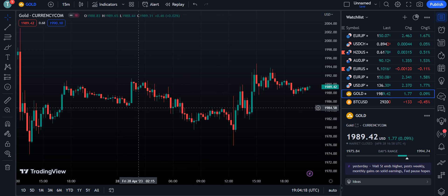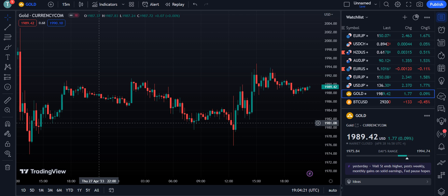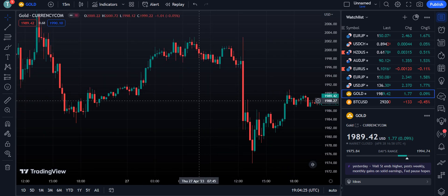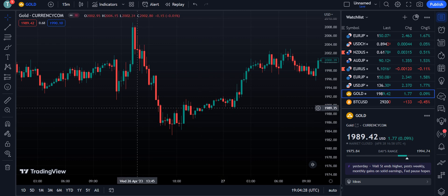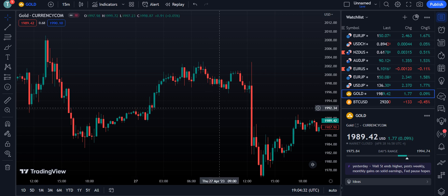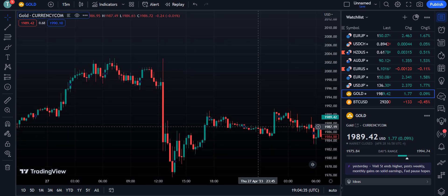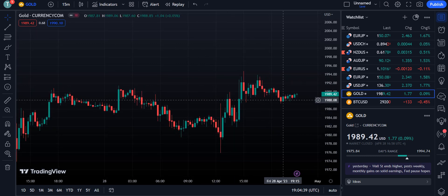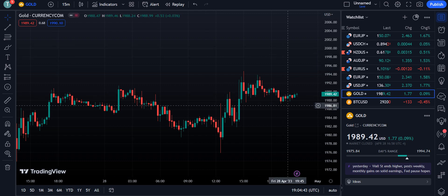Dear traders, in this video I'm going to explain an indicator that uses artificial intelligence, which is 10 times better than simple moving averages. I will tell you how you can maximize your profit using this indicator, and I will also explain that this strategy can be used not only for forex but also for crypto and stock markets.